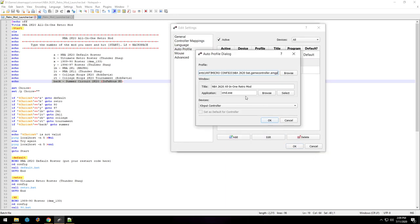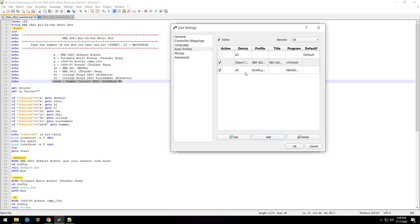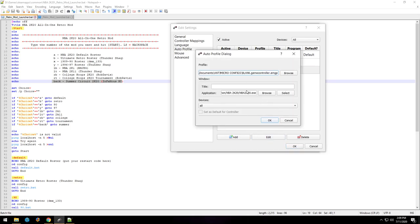So when I have that batch file opened, it'll launch that profile that you saw earlier. But this persists through the whole time that you have 2K open. So what I did to combat that was I created a second profile, tied it specifically to the 2K20 exe, and it's just a blank config.